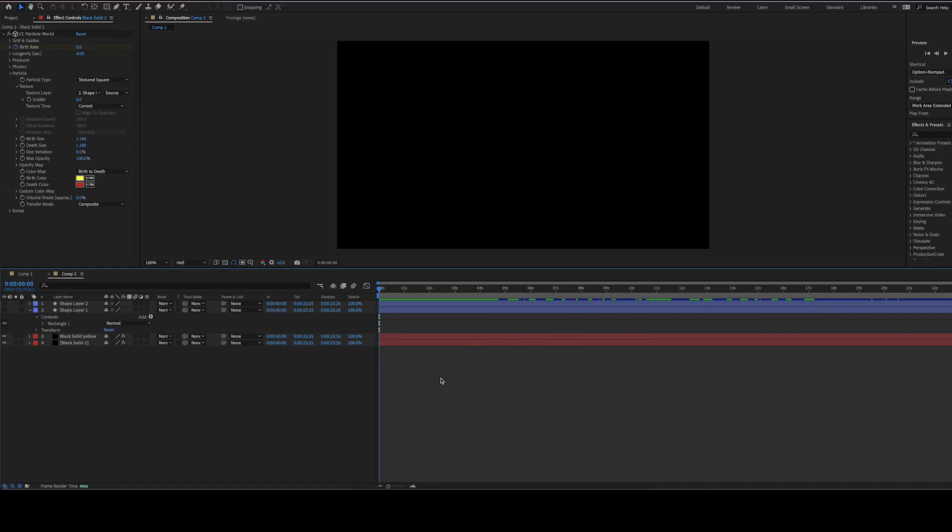Hello and welcome. Today we're back in After Effects making a particle explosion. It's like pixel style, like 8-bit. Looks like this.